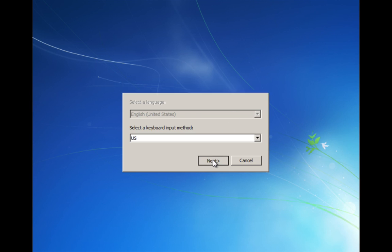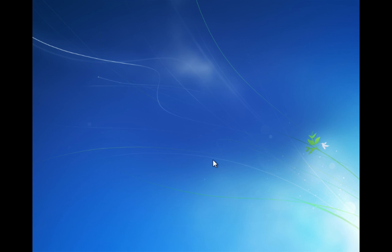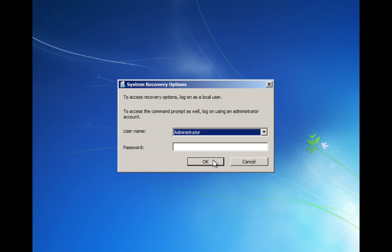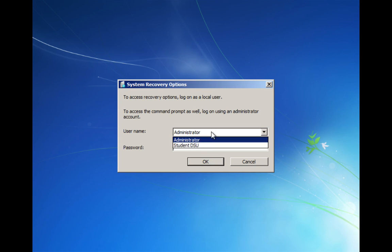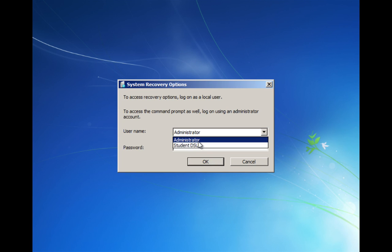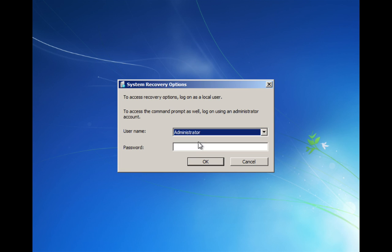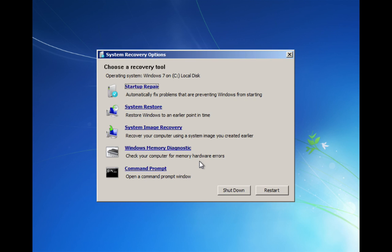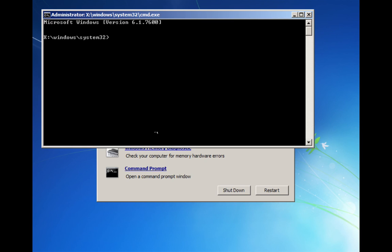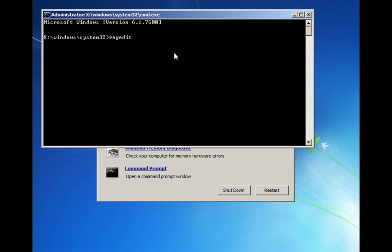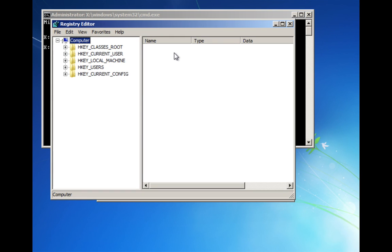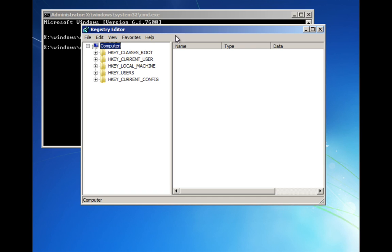We'll go ahead and hit Next through our options. You might have a different user. I have an administrator account enabled here. If you have a password for your computer, go ahead and put that in. Once you get to the options menu, click on Command Prompt. Then you'll have the command prompt where I want you to type in RegEdit. This will bring up the Registry Editor.